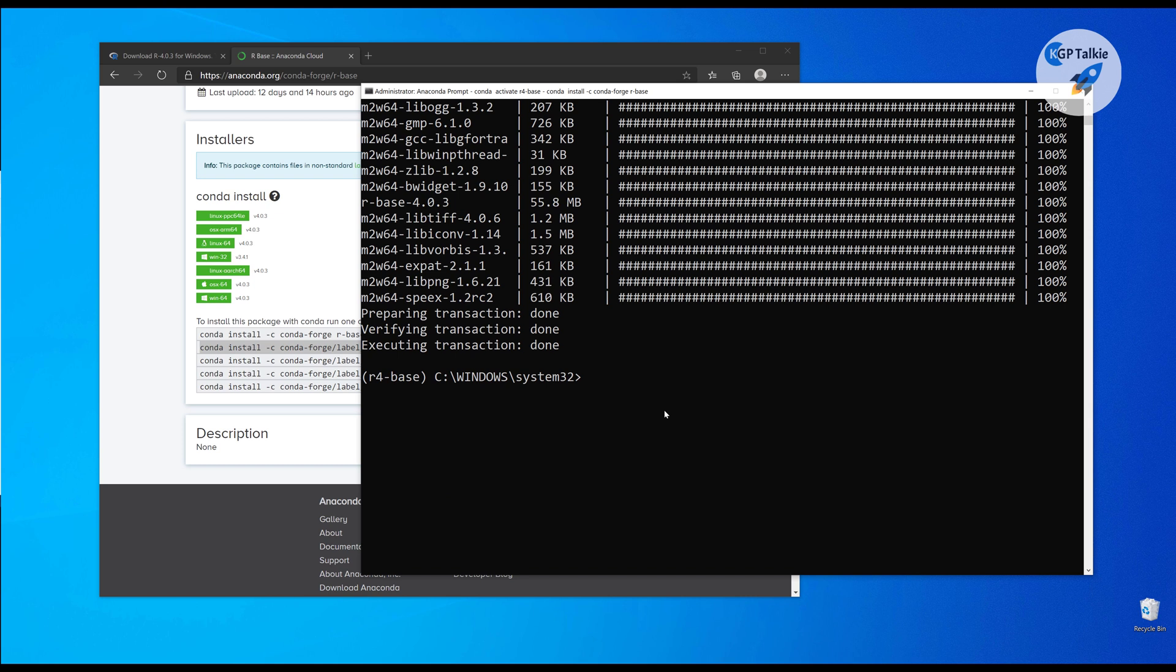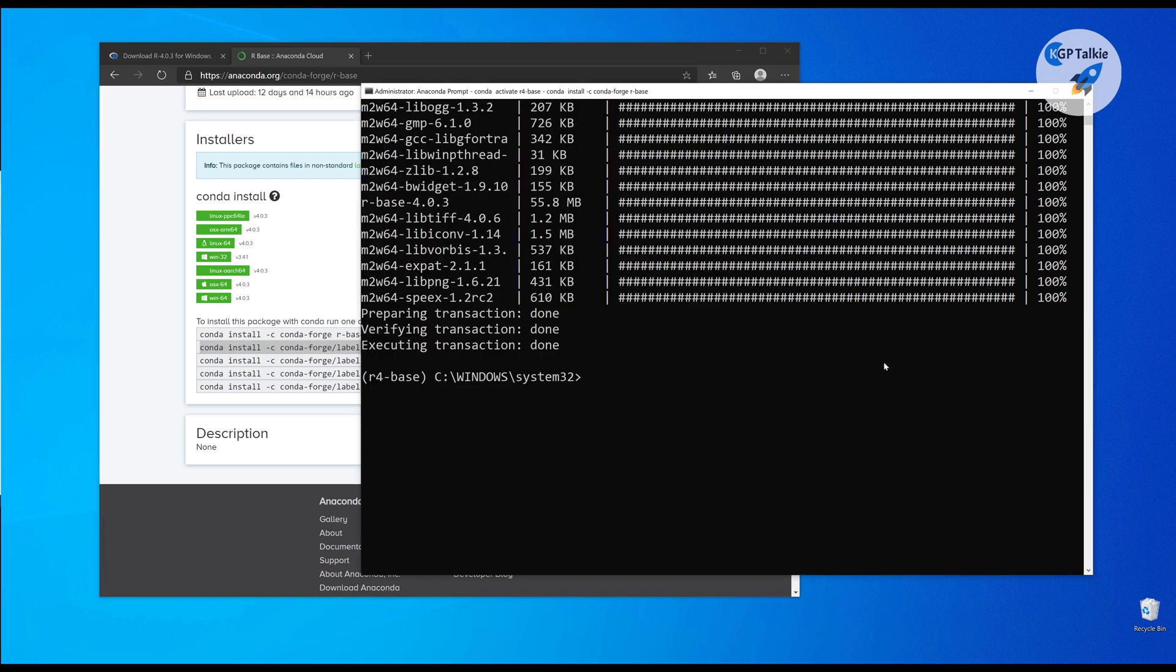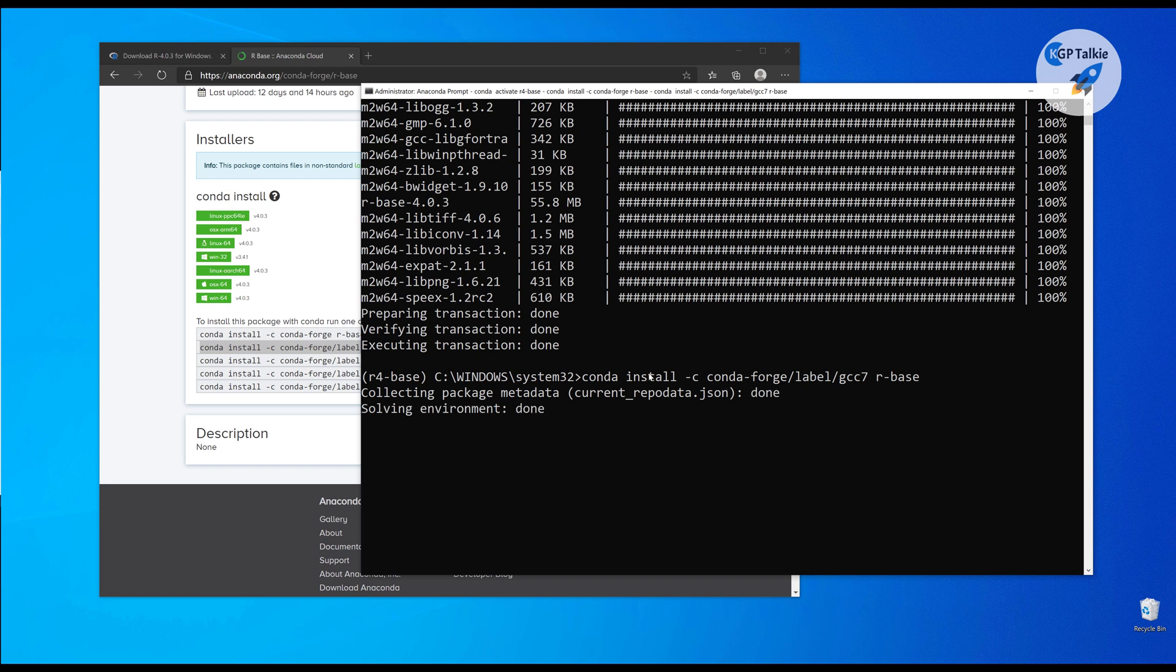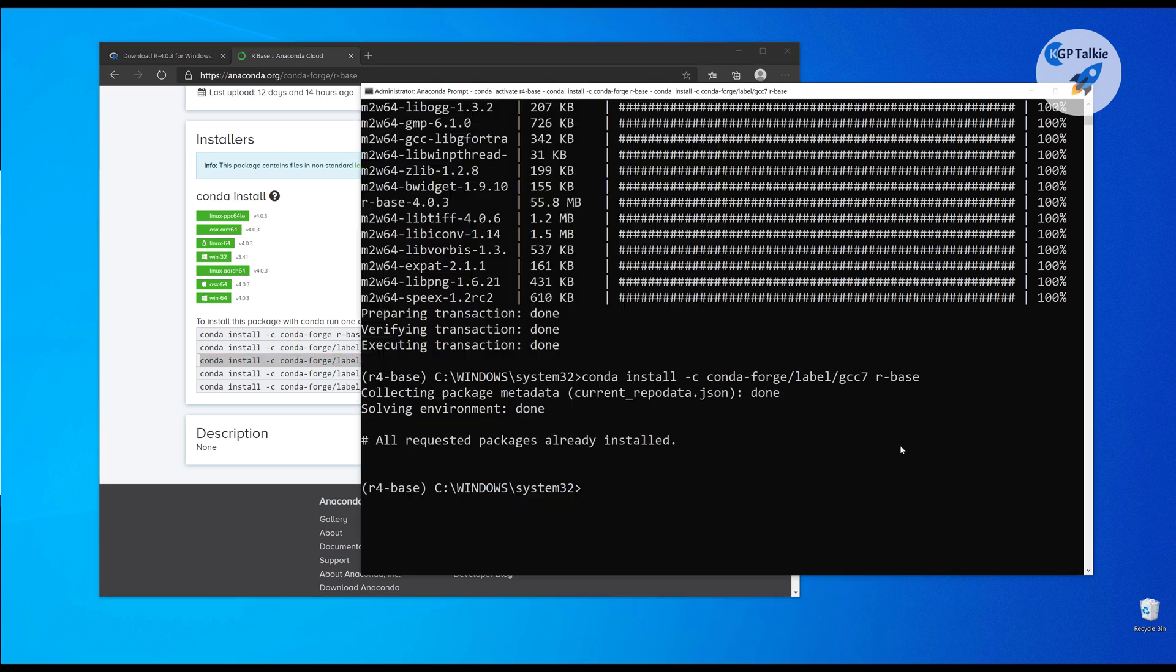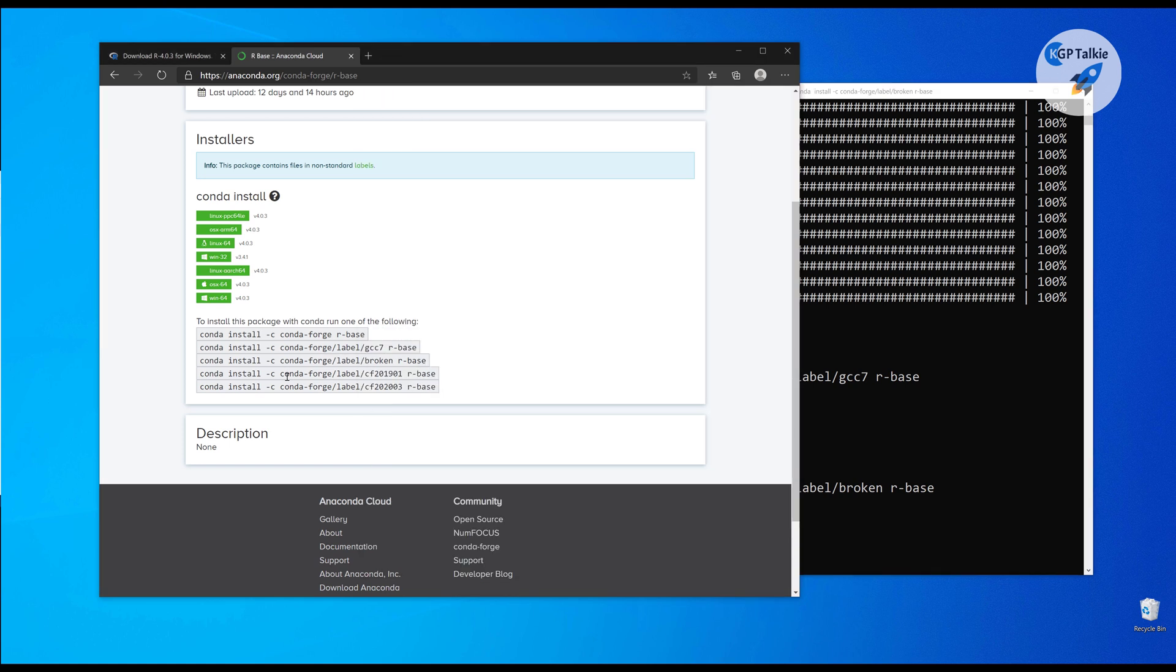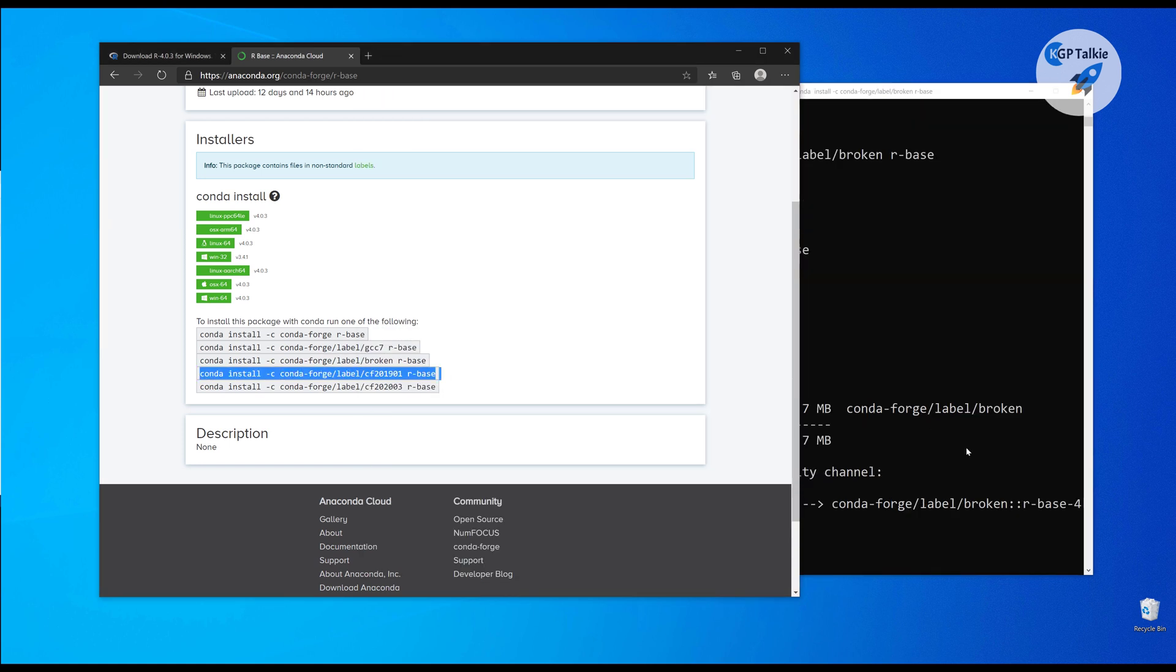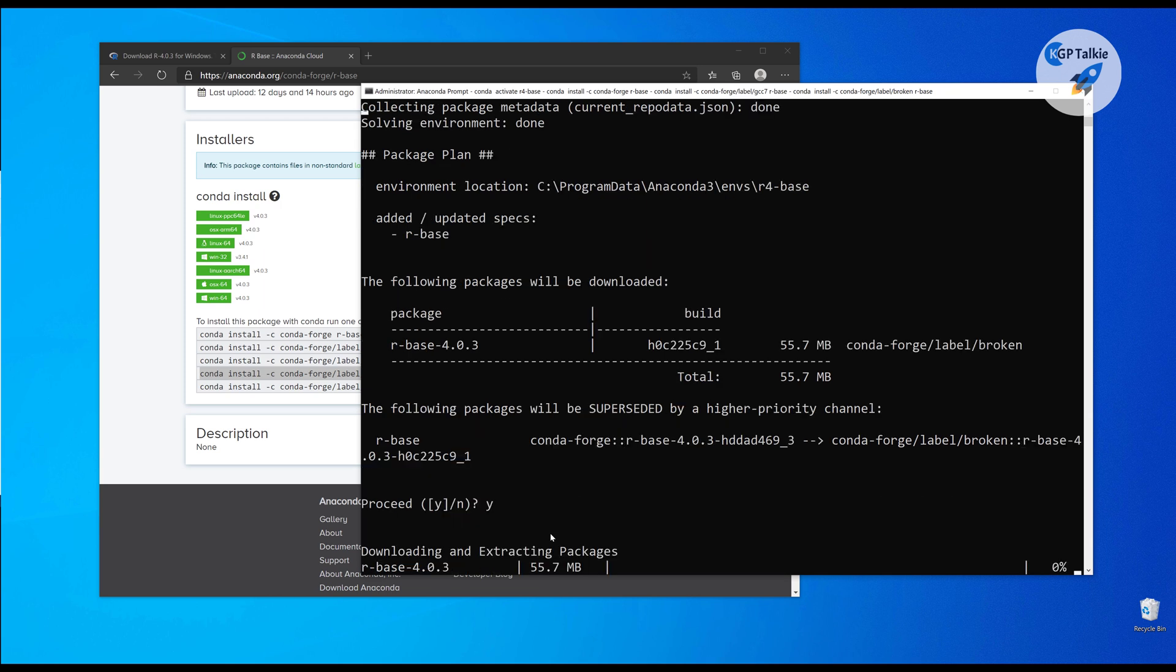Then we will be also installing here GCC. GCC is a compiler. It's again going to take some time, and it says that okay, this is installed and there is some patch which we want to install. Thereafter, there is one more patch there. We need to first type here Y so that it can install this remaining patch here.